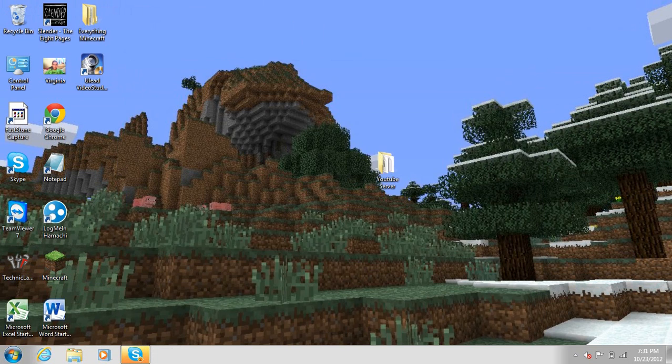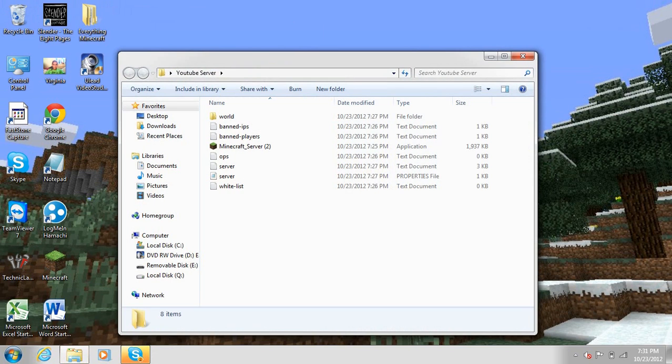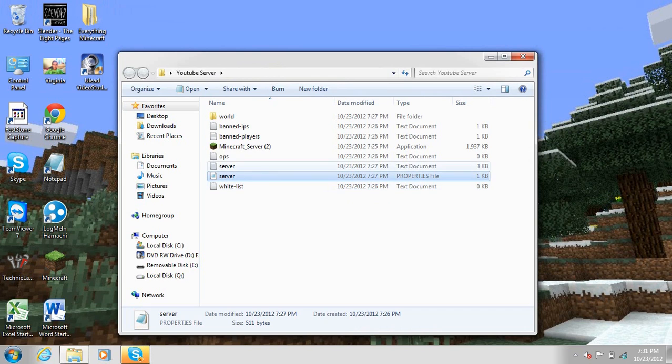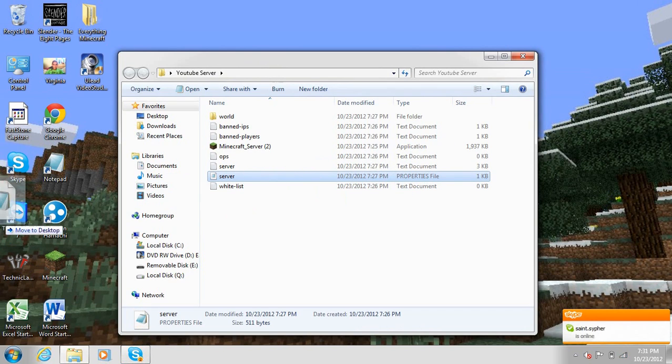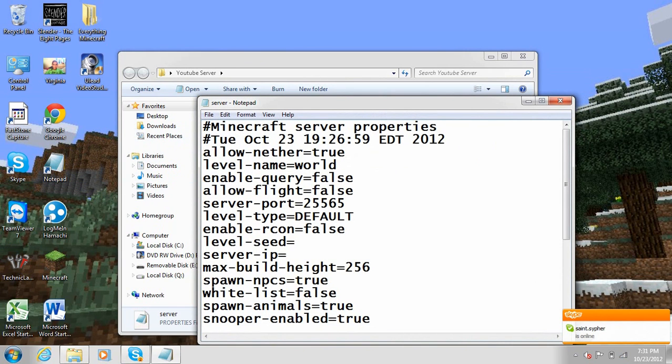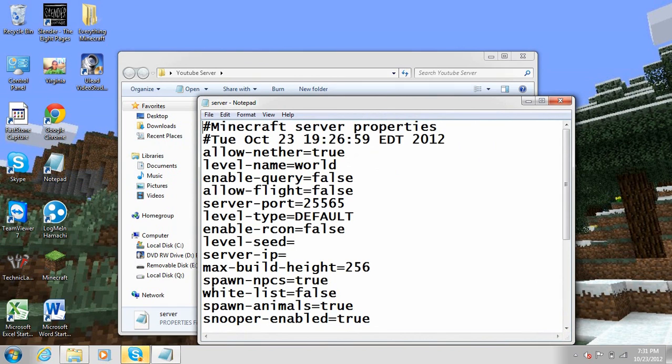Go to their folder. And you want to click for something that says server.properties file. Open it. I'm dragging it over to my notepad.